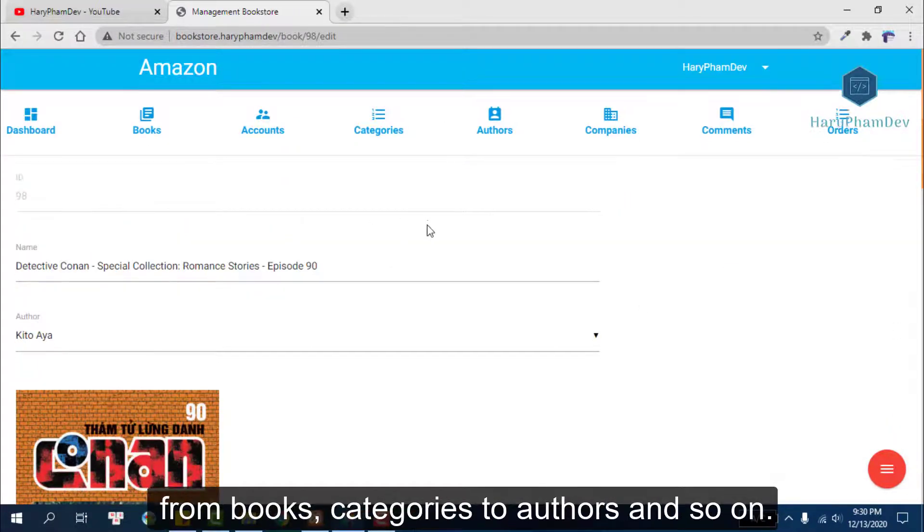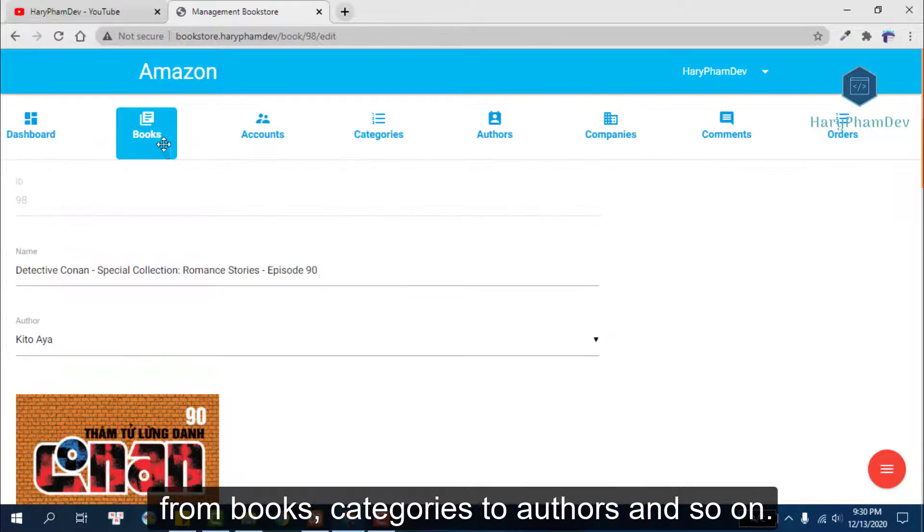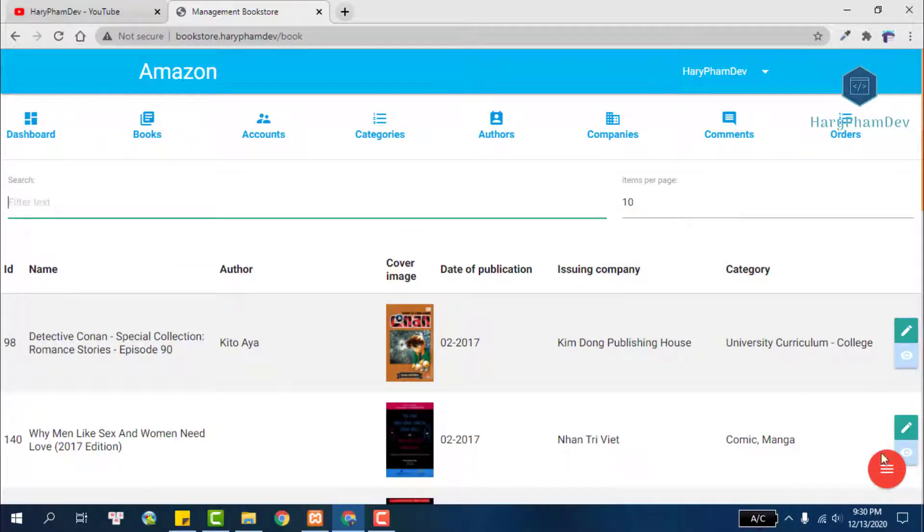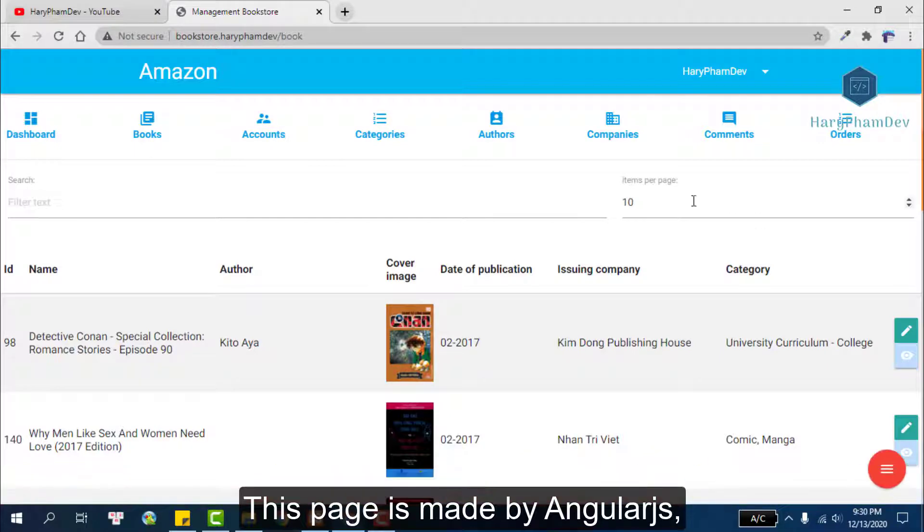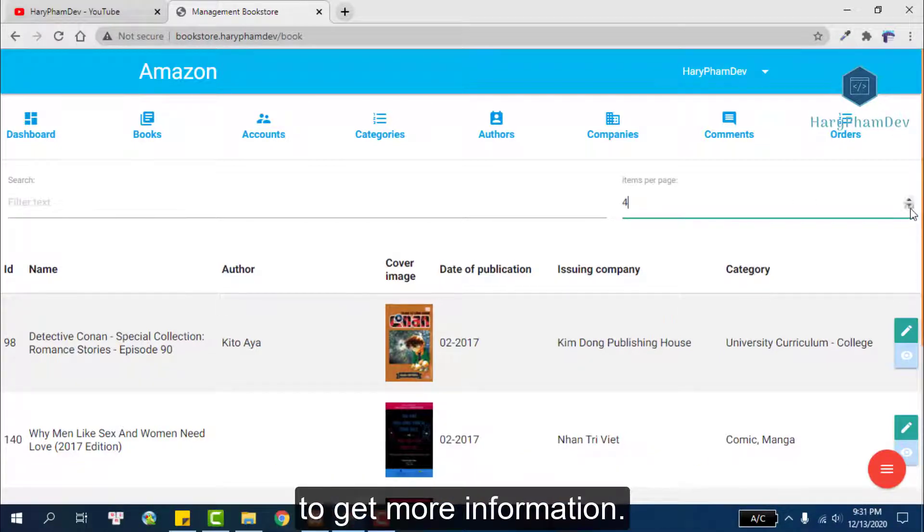This page is made by AngularJS, so we no need to reload the web page to get more information.